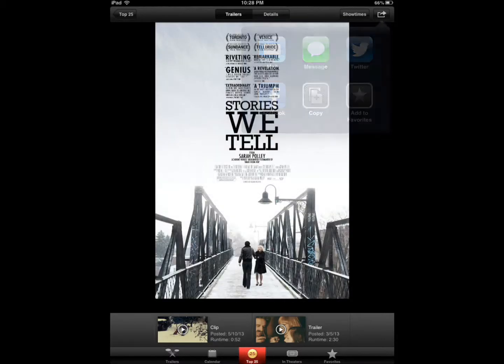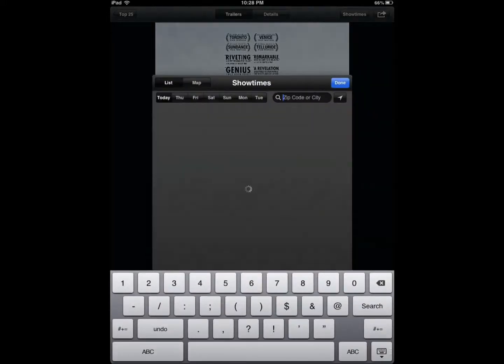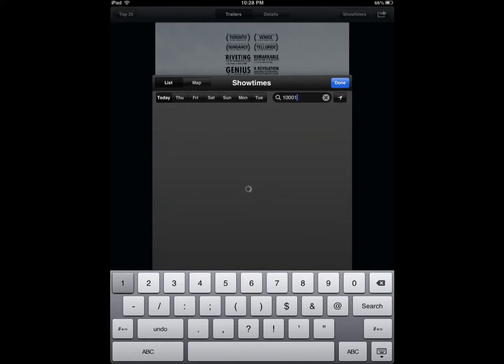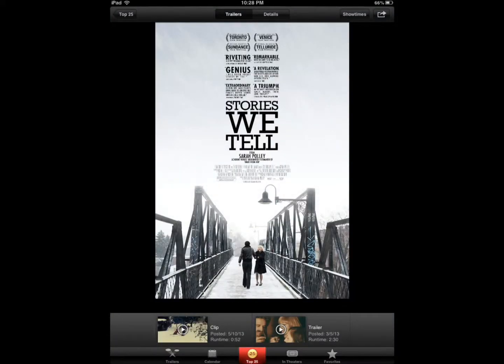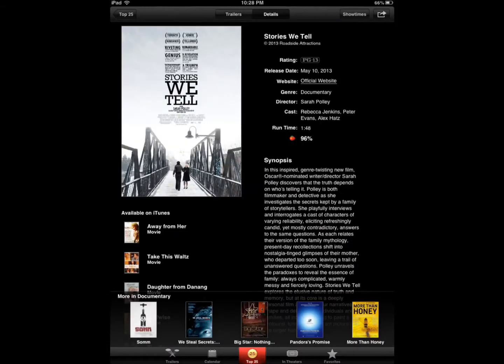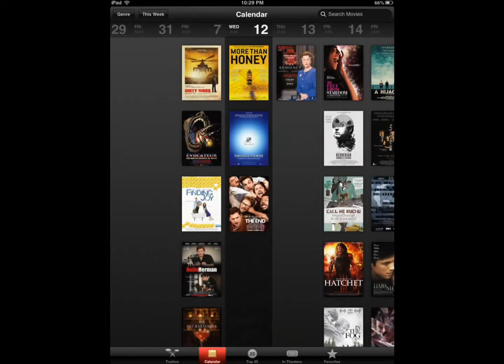You can share movies, you can see show times. Just type your zip code. You can get details for the movie, rating, synopsis, release date, calendar feature.